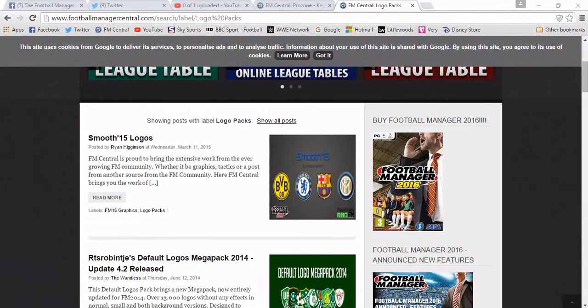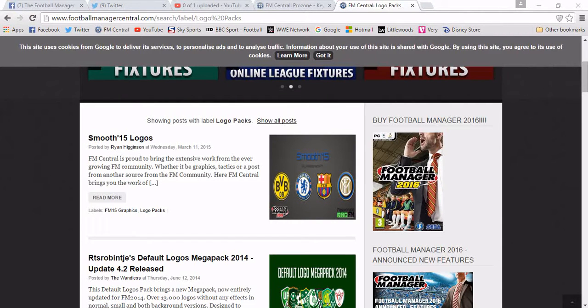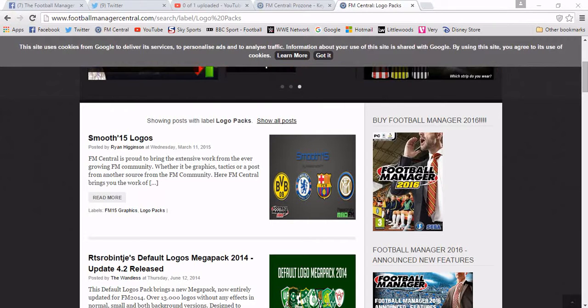First, what you want to do is find your chosen website. Now you can go to SortOutSI, FM Scout, Passion for Football Manager, or my chosen website, footballmanagercentral.com.